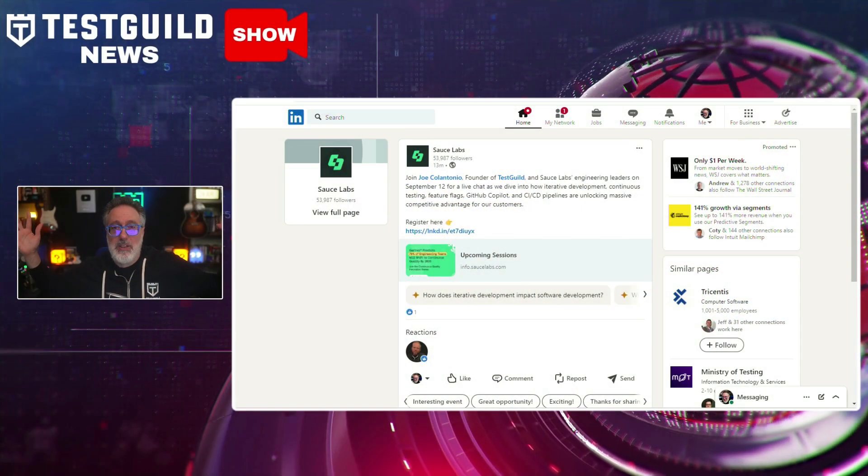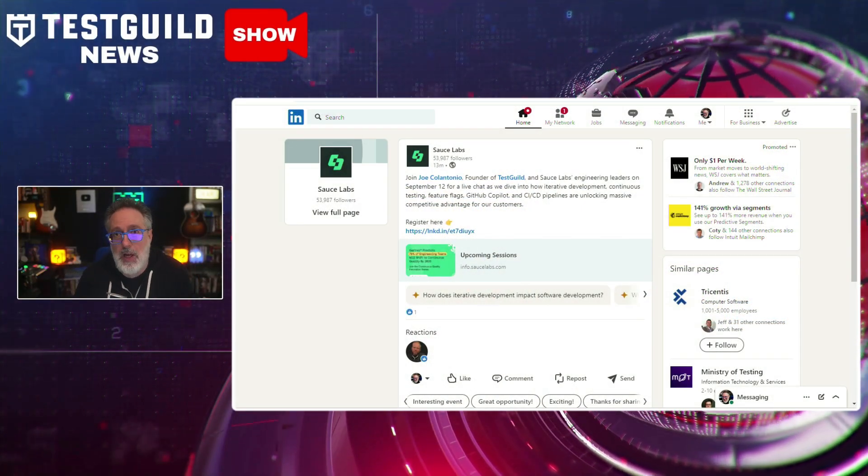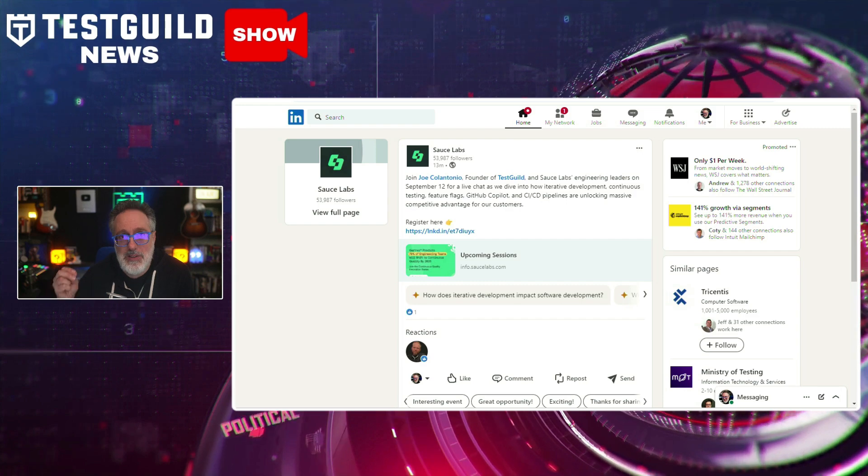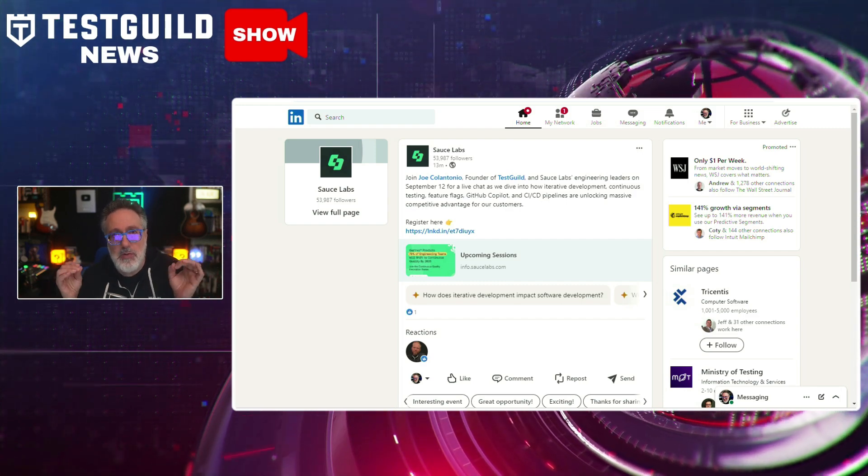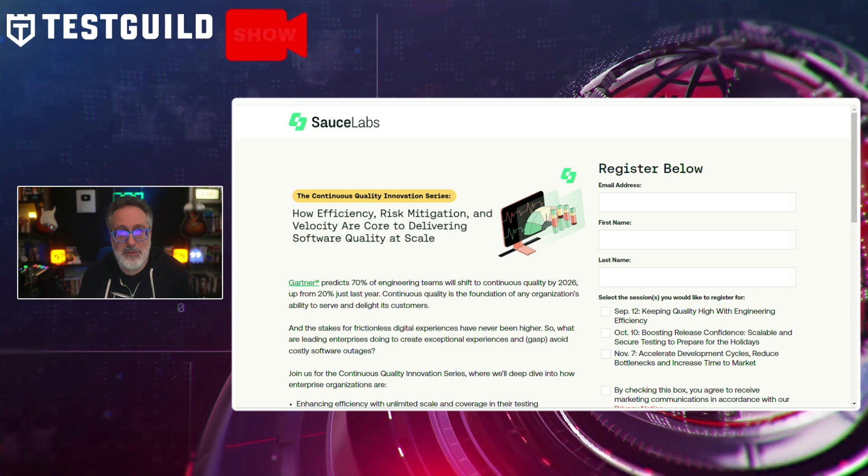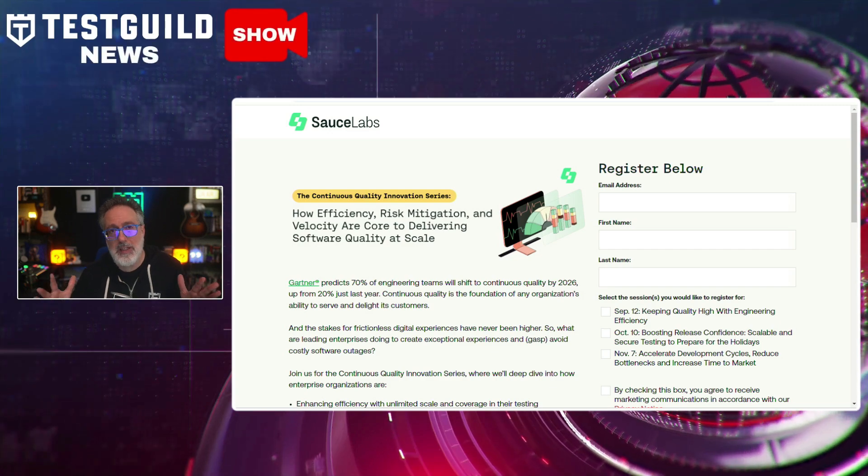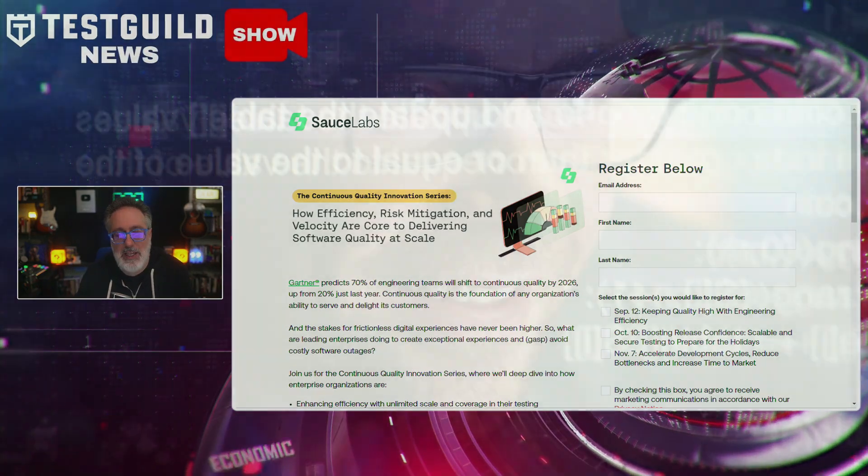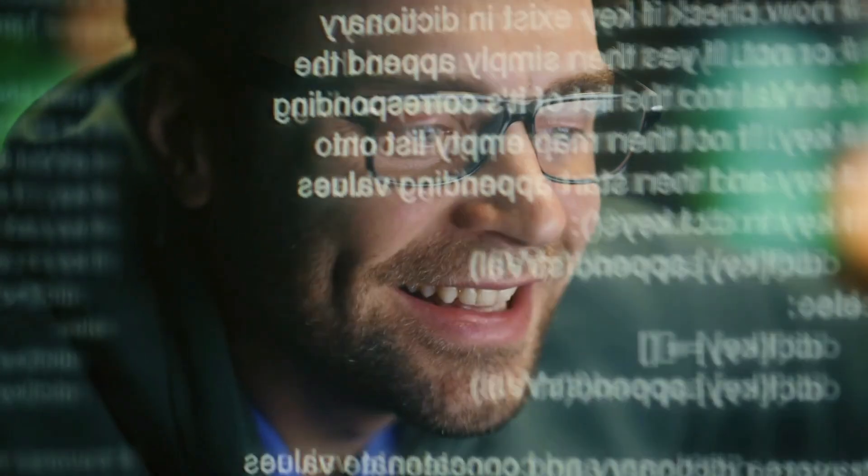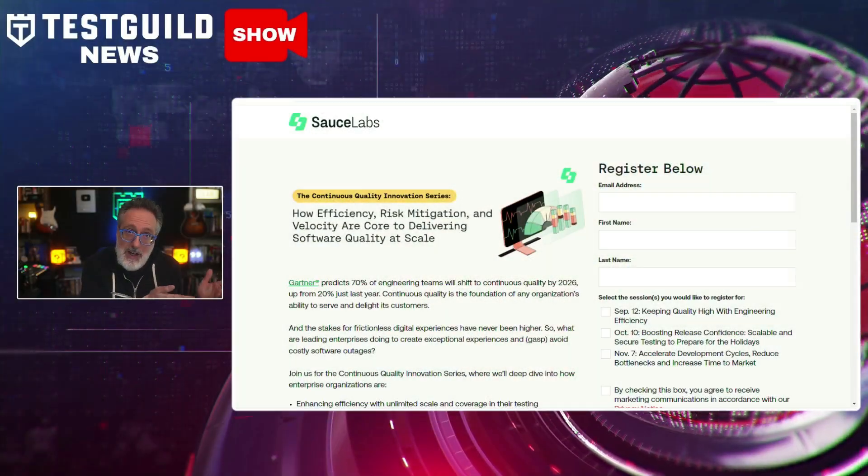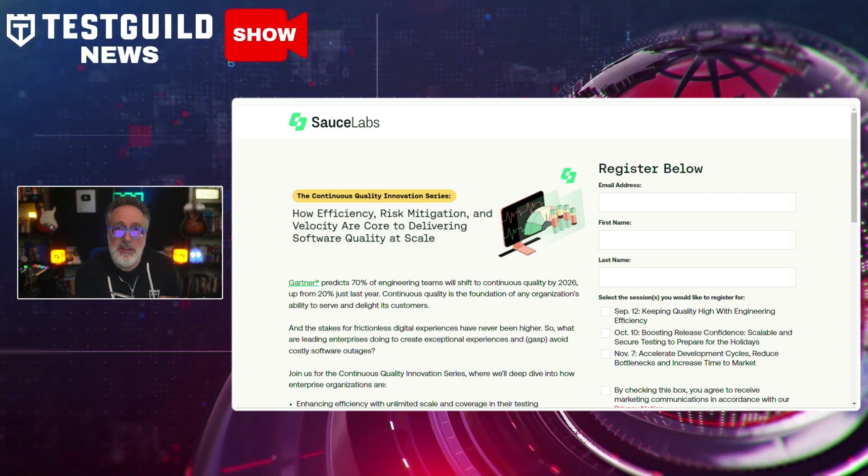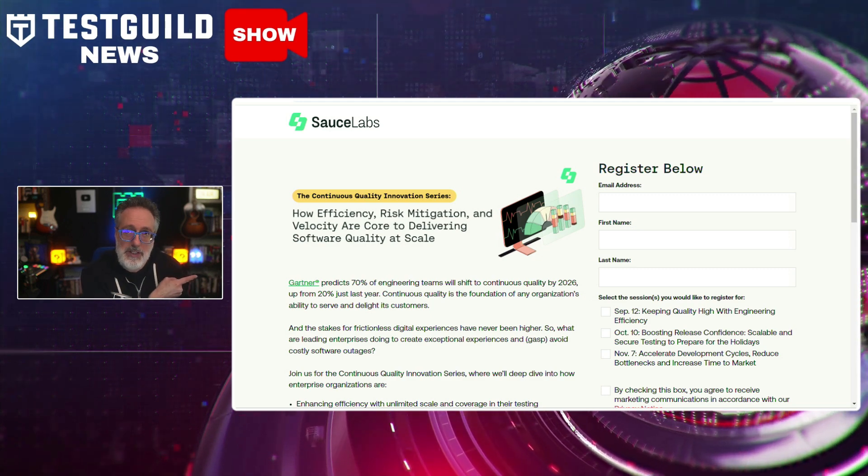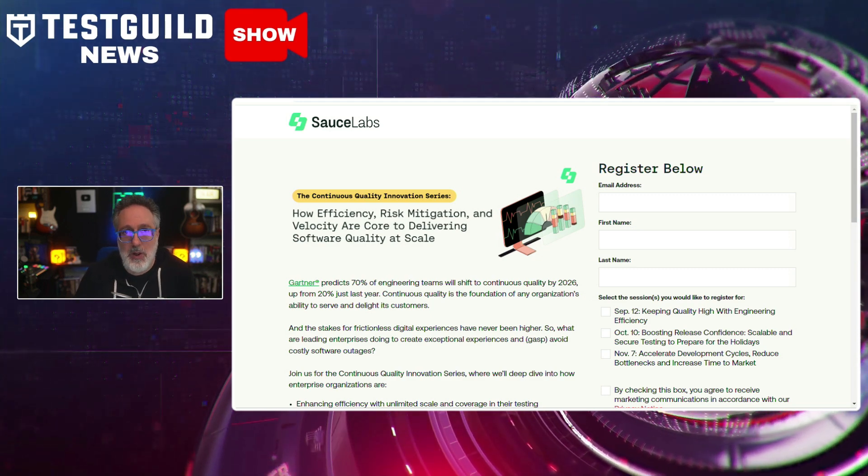Do you know that Gartner predicts that 70% of engineering teams are going to shift to continuous quality in 2026, up from 20% last year alone? If not, you might want to join me on the webinar of the week, where we go over continuous quality and how it's the foundation of any organization's ability to serve and delight its customers. So do you know what leading enterprises are doing to create exceptional experiences and avoid costly software outages? I recommend you join us on the Sauce Labs Continuous Quality Innovation Series. This particular one is happening this Thursday, September 12th.